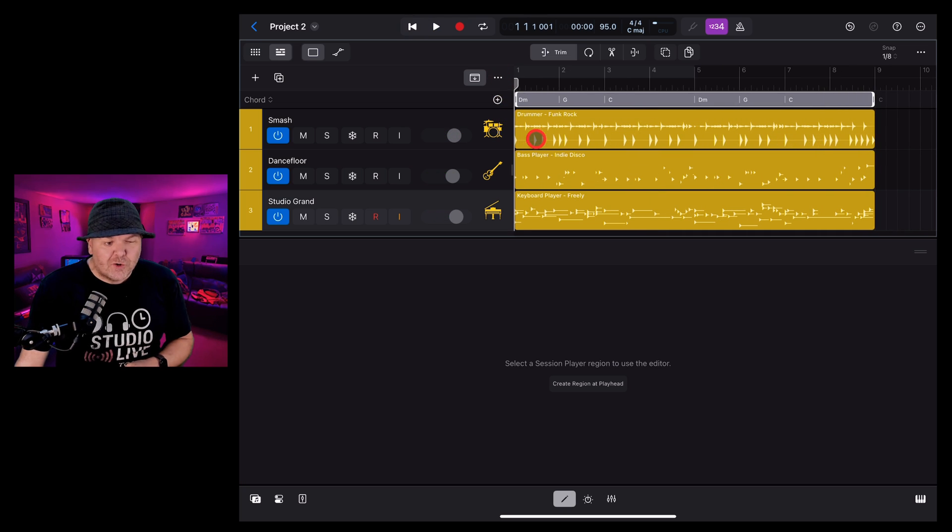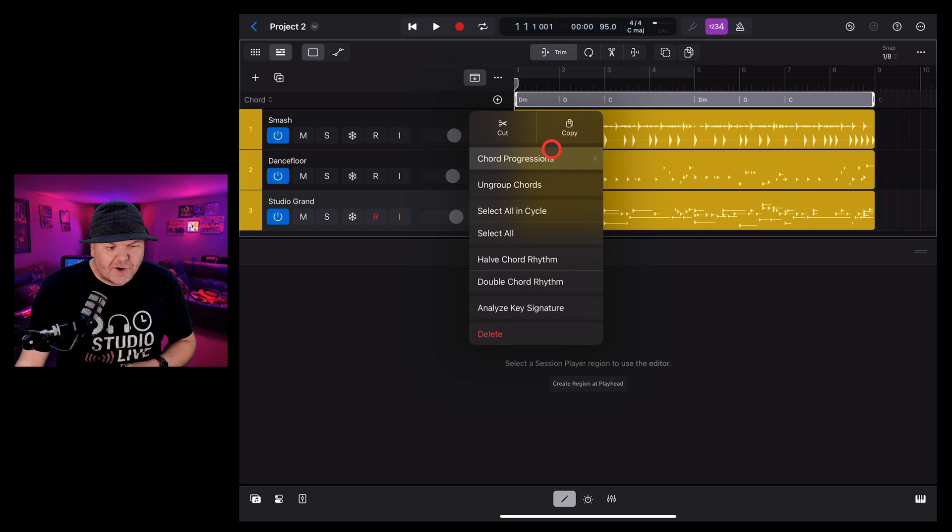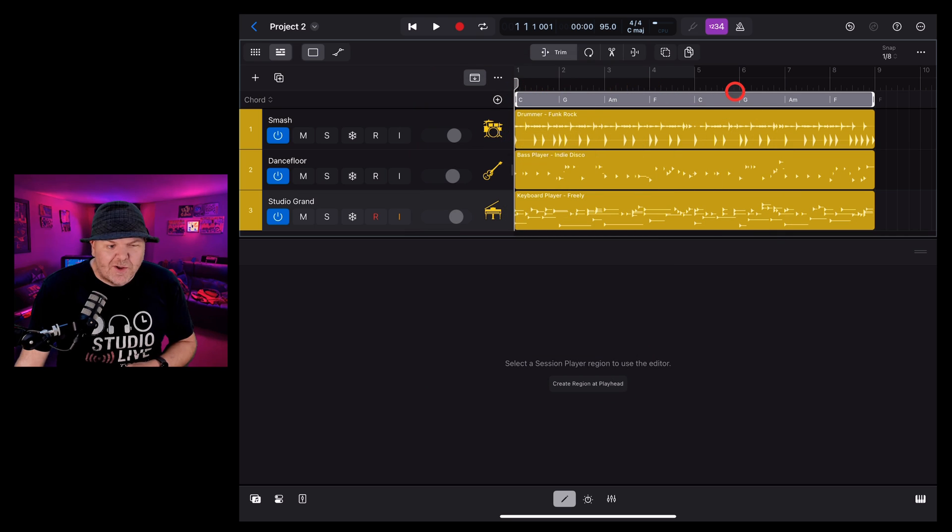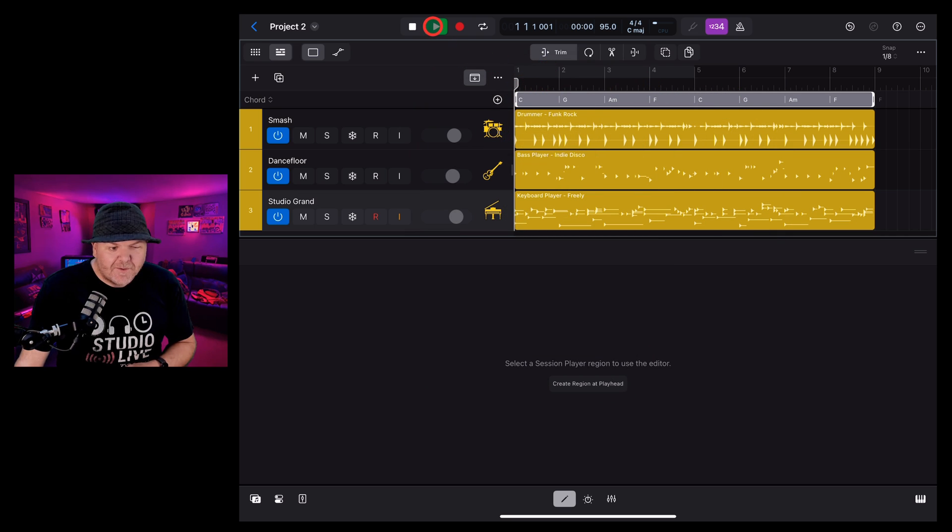To change the chord progression, no problem. Just tap, go to chord progressions, update it to a new one, and there you go. It's changed it up to something new.